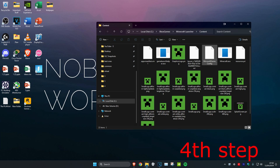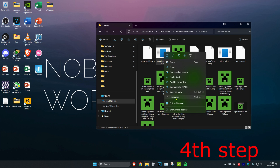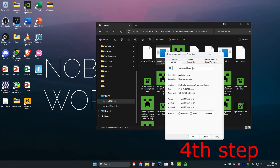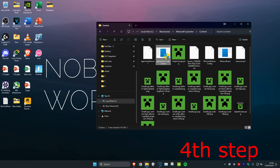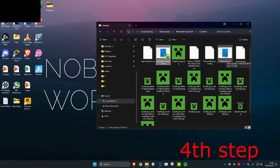Once you find both of these, repeat the following for both of them. Right-click on the file, click on Properties, then click on Compatibility. Tick Run this program in compatibility mode, disable full-screen optimizations, and Run this program as an administrator. Then click OK. Repeat that for the minecraft.exe file as well.